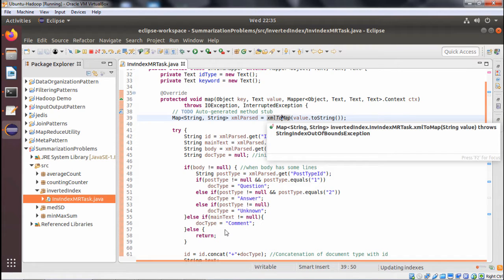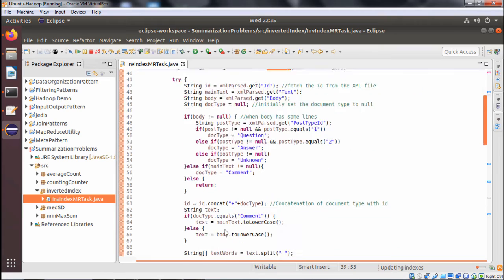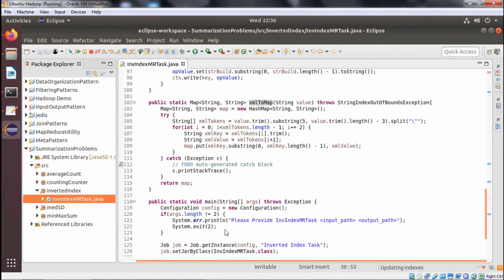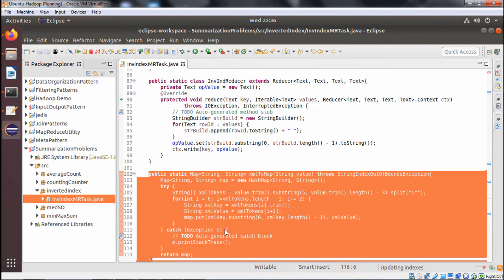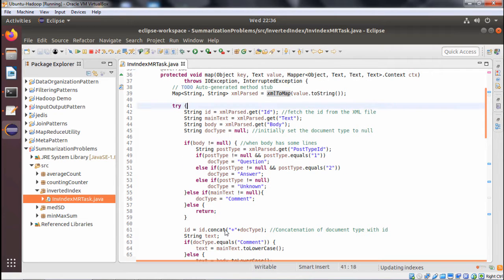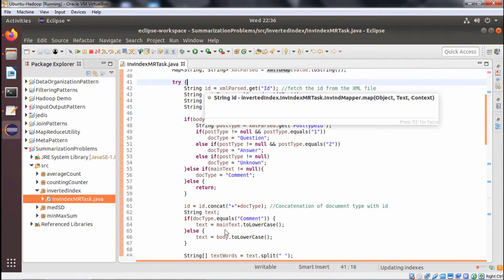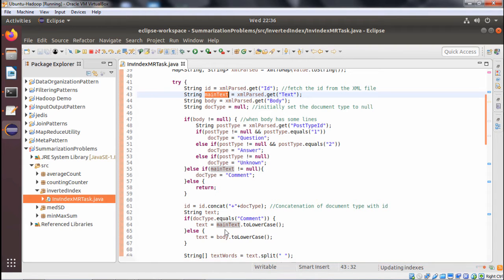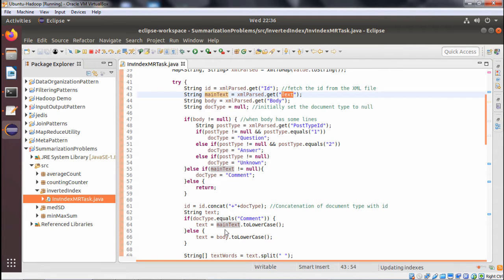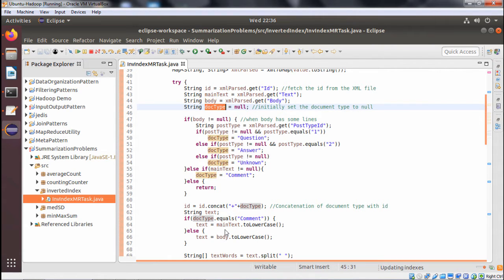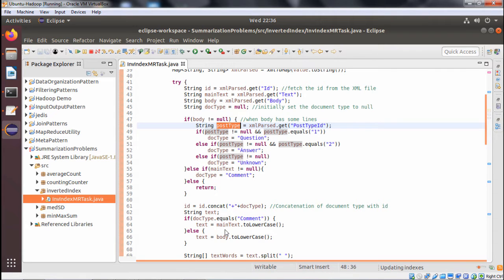The xmlToMap method takes one XML as input and returns a HashMap as output. Inside the try block, we define variables: ID, main text, body, body1, and doc type. If the body is not equal to null — meaning the body has some content — then we check the post type. If the post type is not equal to null and equals one, we proceed to determine the post type and get the post ID.